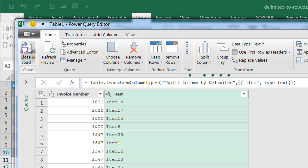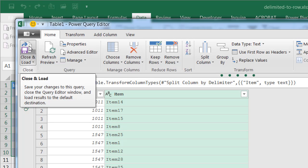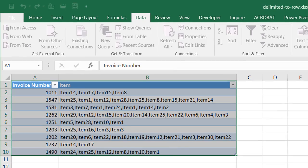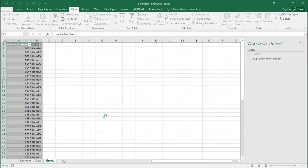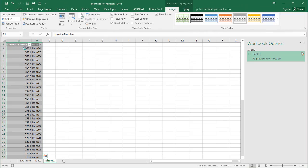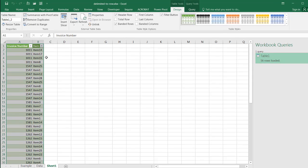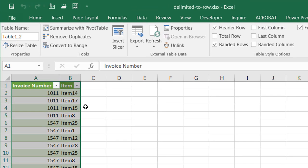All I need to do is just press close and load. It's going to put a new worksheet into this workbook and have our separation of our items. So that was really easy to do when you really think about it.